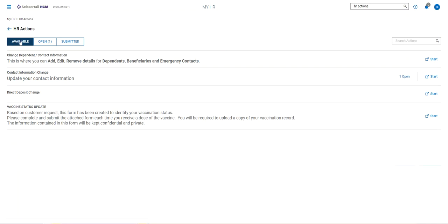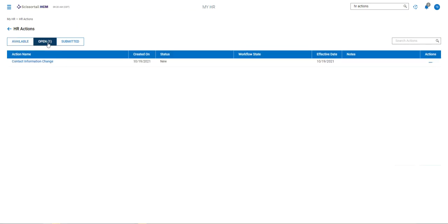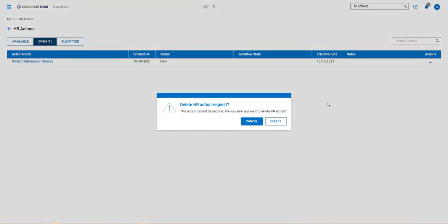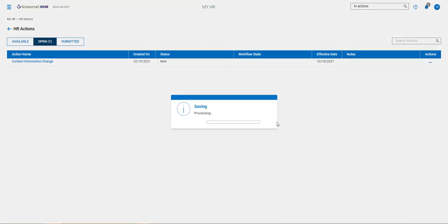Now if you decide you don't want to submit it, you can see this next tab says open with the one in parentheses. So here if you want to delete that action because you don't want to follow through with it, you can go to the three little dots on the far right and click delete.